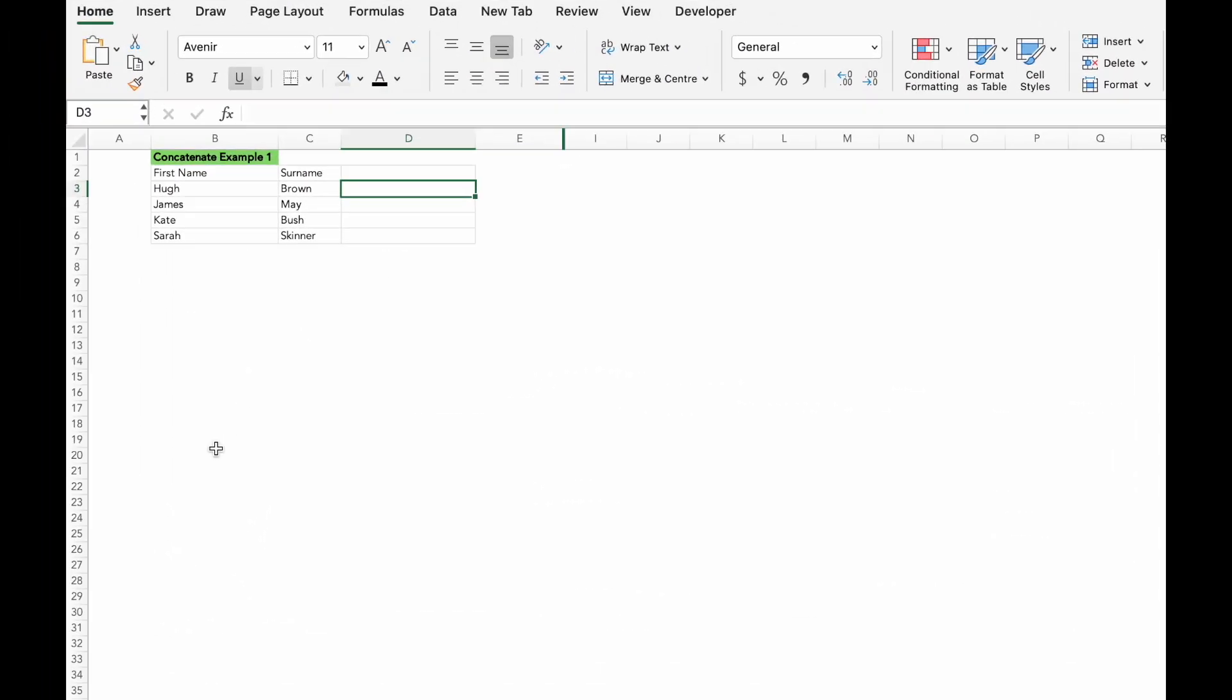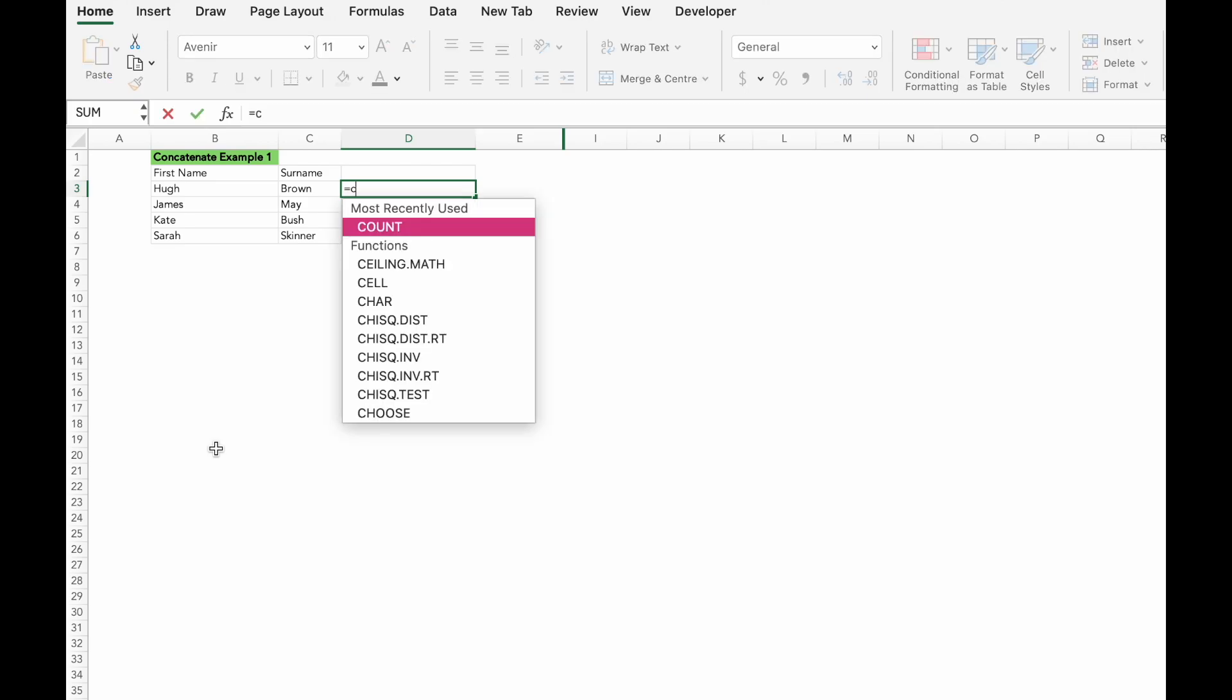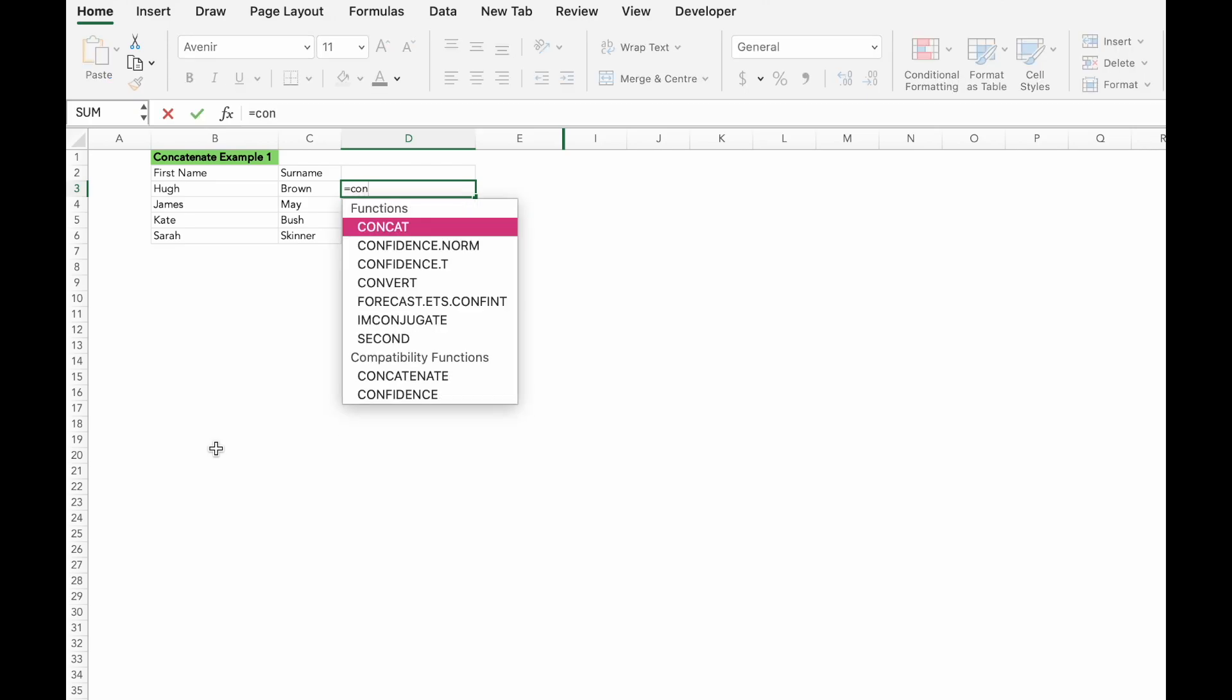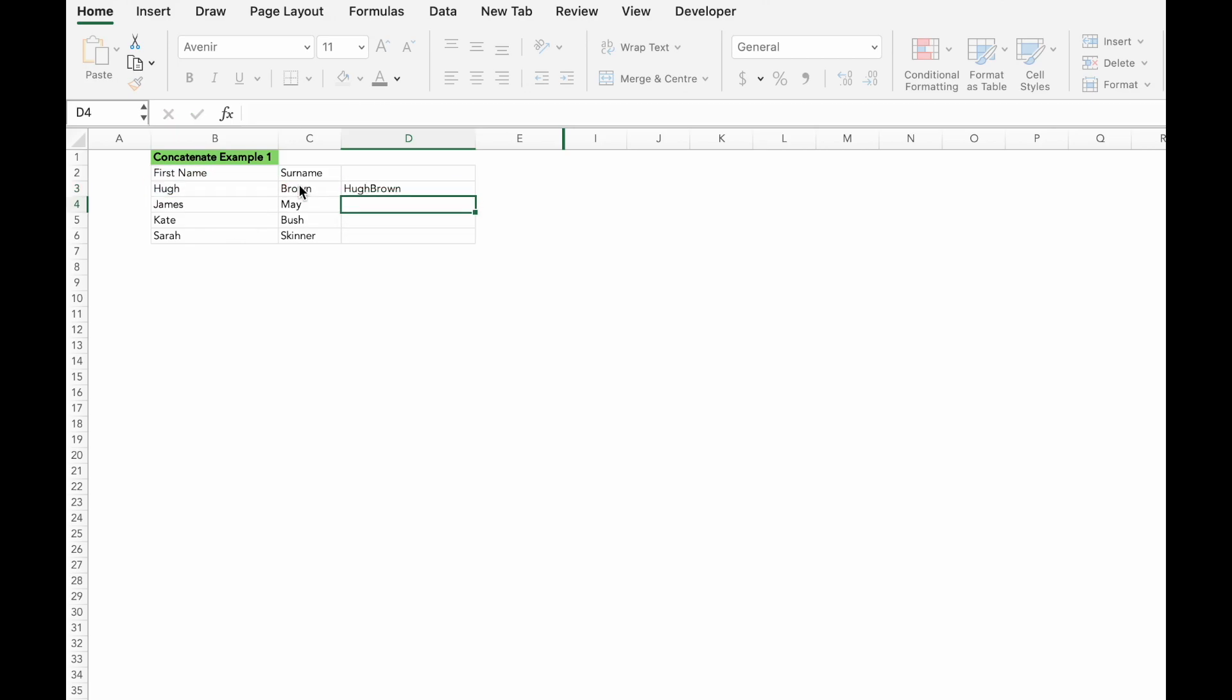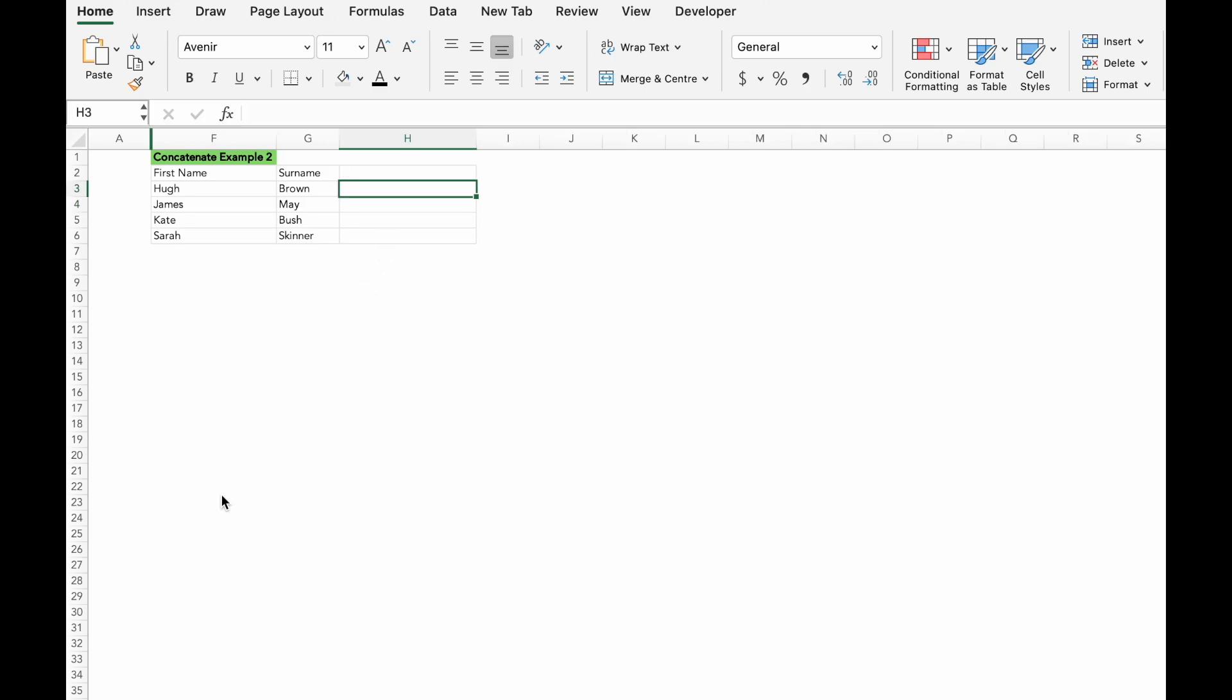Concatenate formula is perfect for combining text from multiple cells into one. So what I want to do next is I will use equals concatenate, open bracket, B3, C3, and close bracket. The thing is, the texts are joined together.